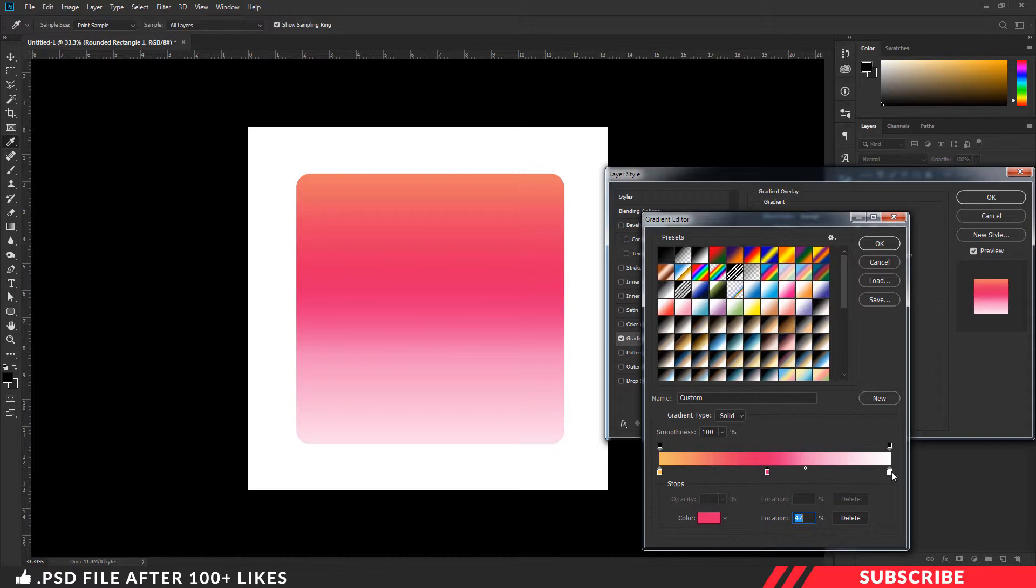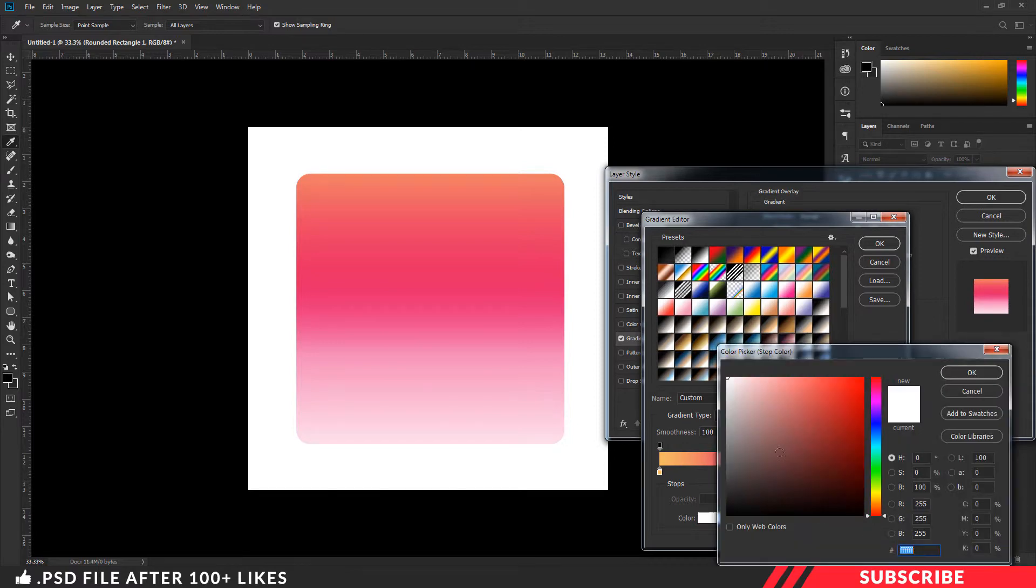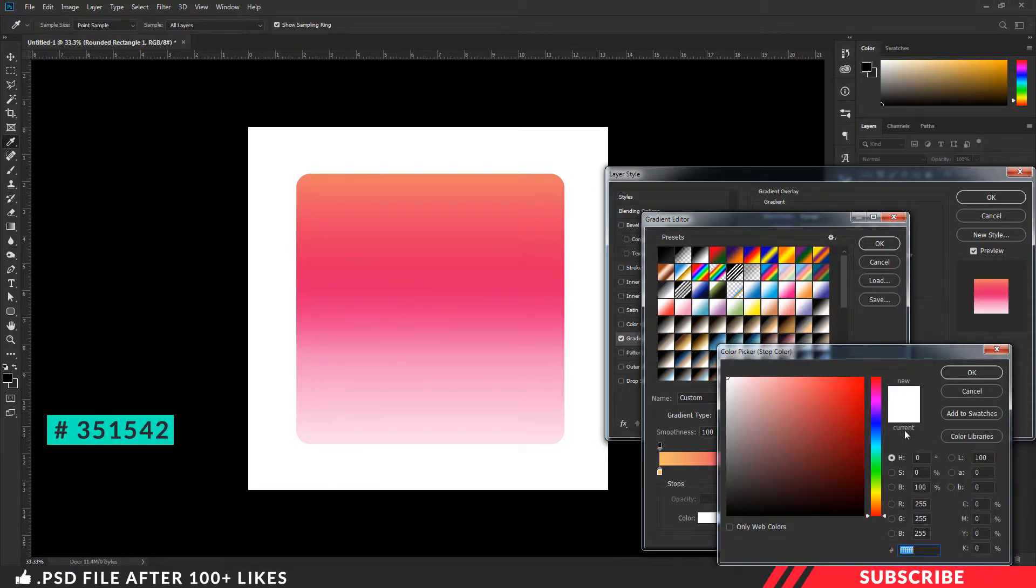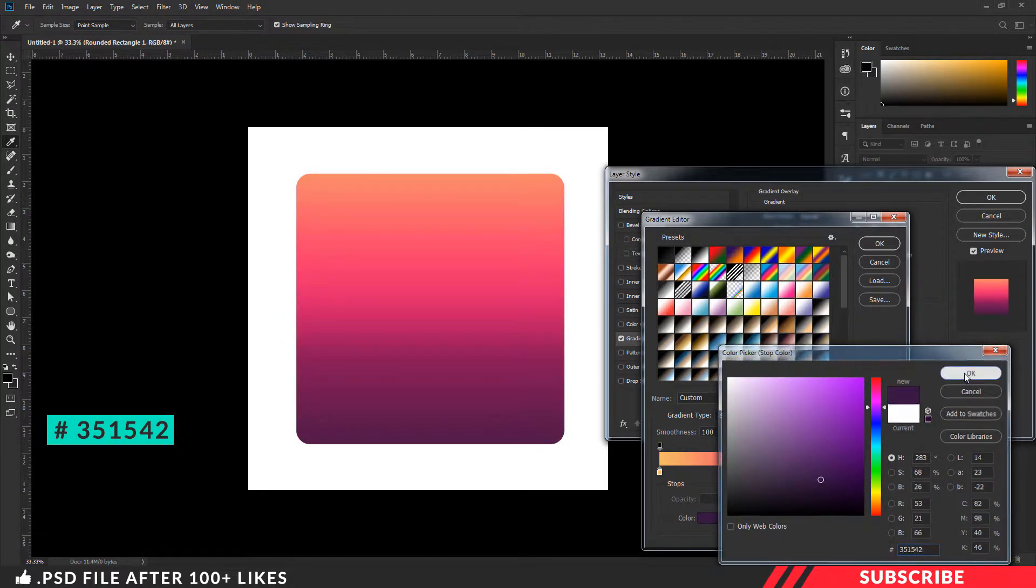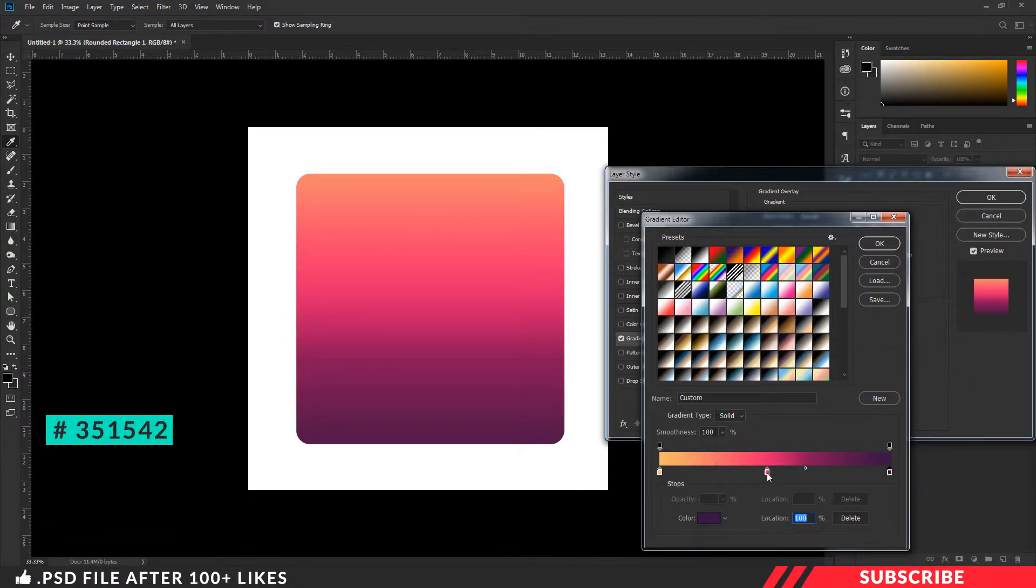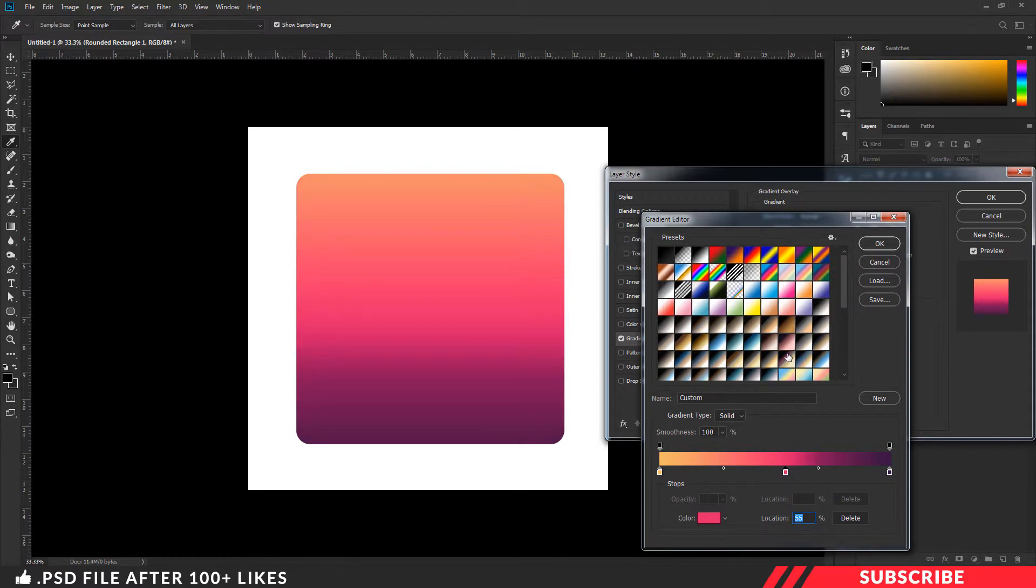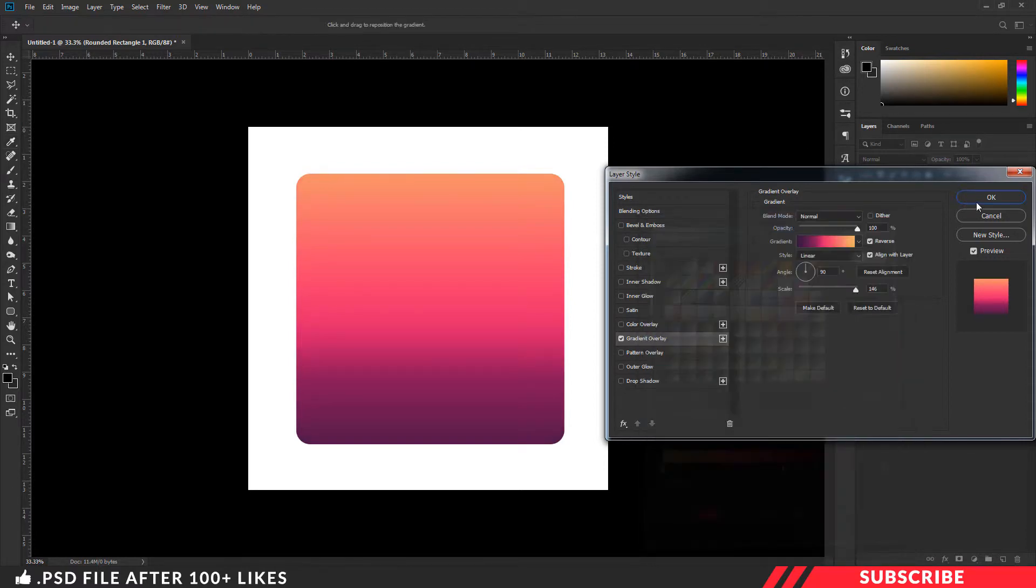And on the right side, I am going to select color 351542. Click OK. Now adjust the position. So our gradient effect is ready. Click OK.